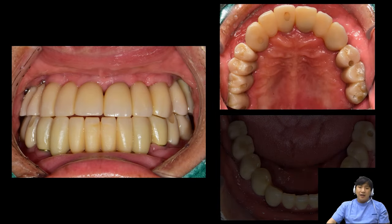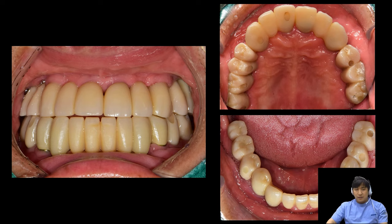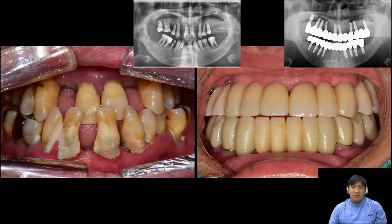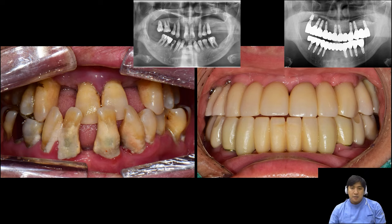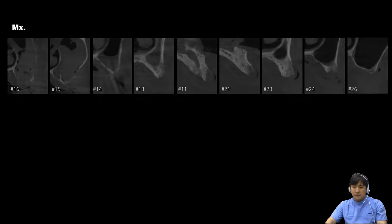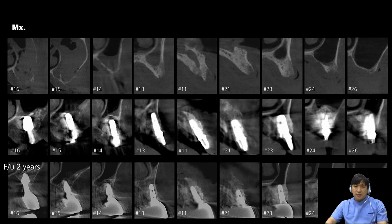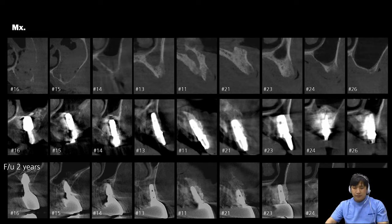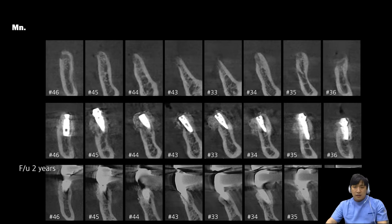Finally, I delivered the final restoration to the patient. Let's compare before and after. What do you think about this change? This patient was in a terrible situation at first, but he was reborn after implant treatment. Two years have passed since implant treatment. Recently, CT was taken — how does it look? The reconstructed bone is maintained well in both maxilla and mandible.